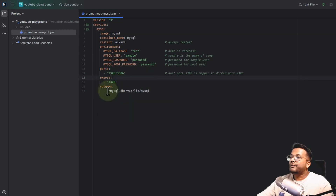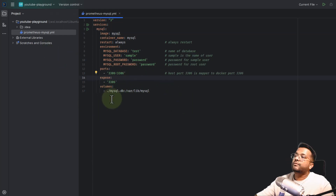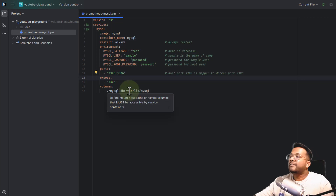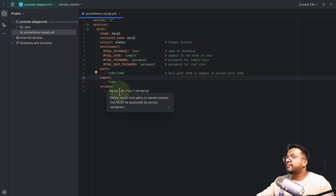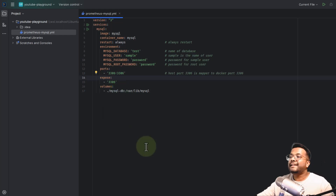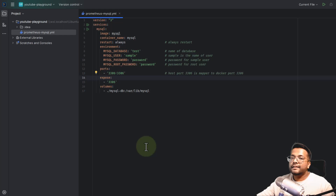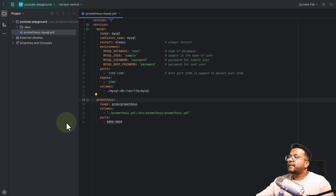Then comes the volume part. We are creating a volume mysql_db in the current folder — a folder will be created mysql_db and mounted to the MySQL volume. This volume is important so that data persists. Even if the MySQL server crashes, you restart it, or delete all containers, the data will still be safe and secure because we are using a volume.